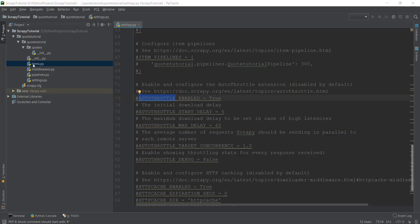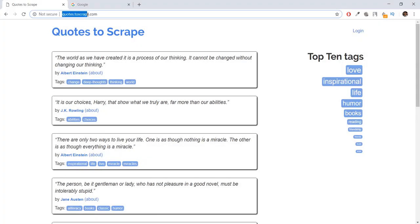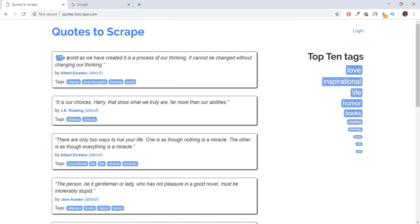The next file we are going to look into is items.py. If you look into it, it has a class called QuoteTutorialItem that has been automatically created for us, and it says 'define the fields for your item here.' So what fields does it require? If we go to a website like quotes.toscrape.com — the website we are going to be scraping in this first spider — it has a lot of quotes, authors of those quotes, and tags. So the first item is a quote, the second is an author, and the third is tags. This one element has three items: the quote, the author, and the tags.